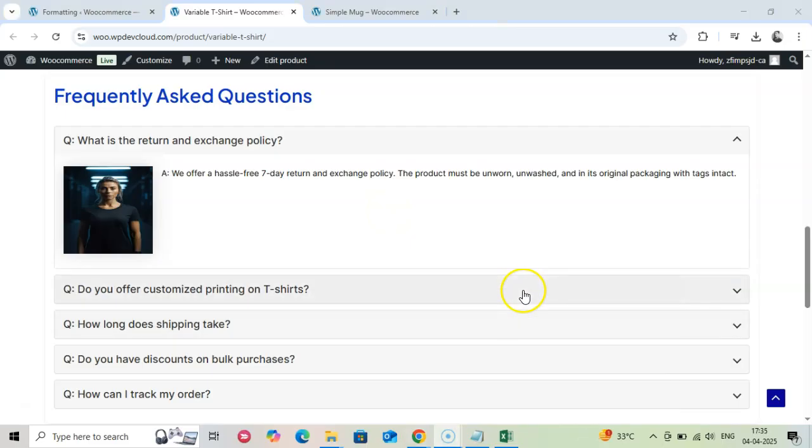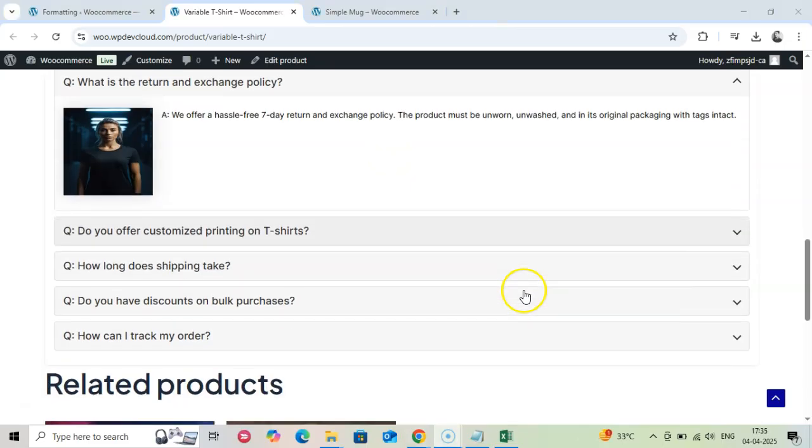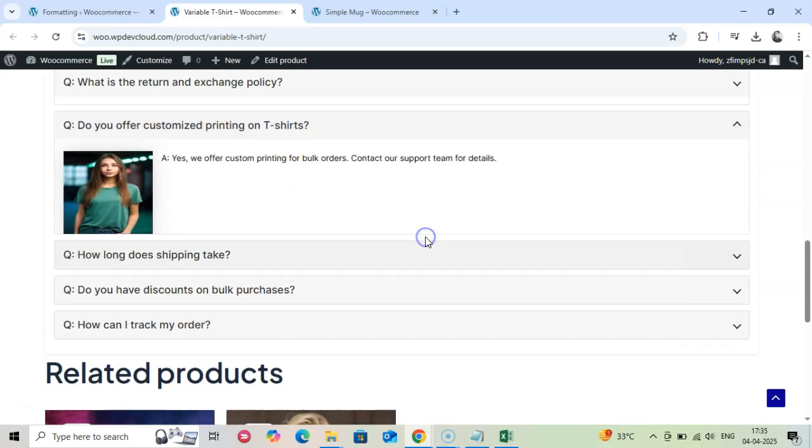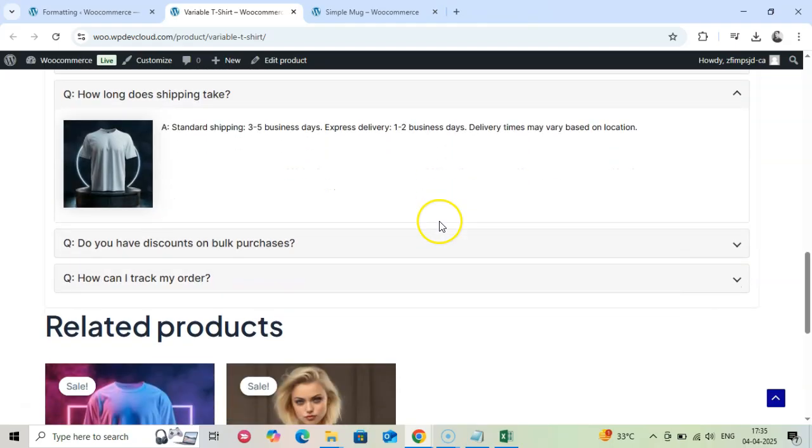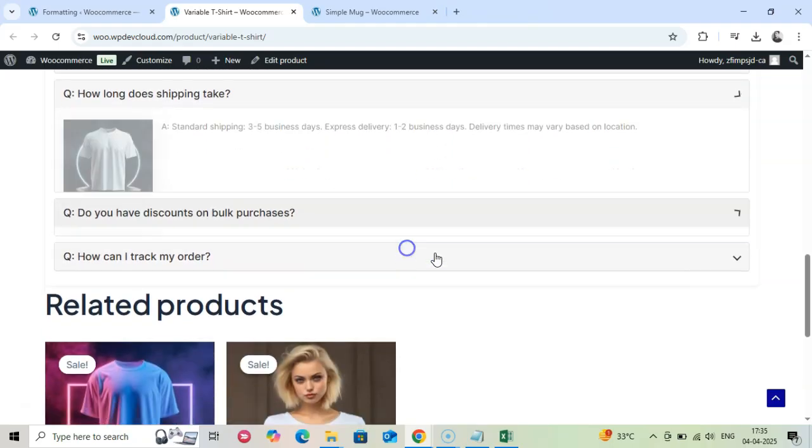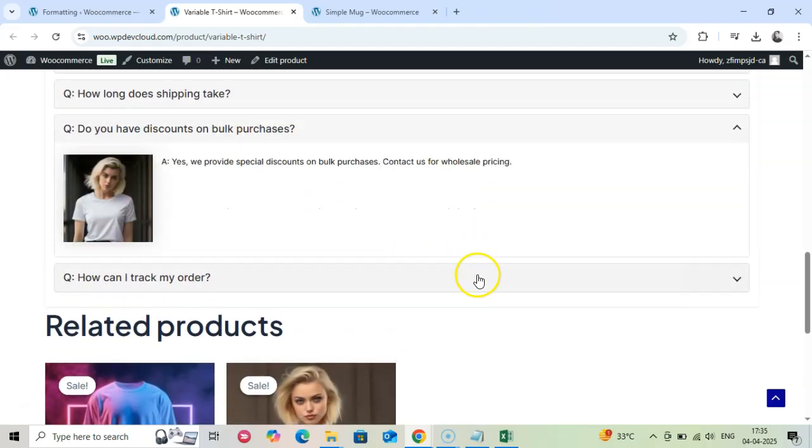And that's it. With just a few steps, you can easily import or export product FAQs in WooCommerce, saving you time and effort.